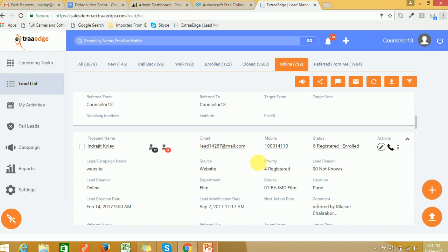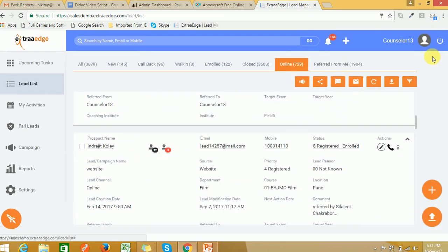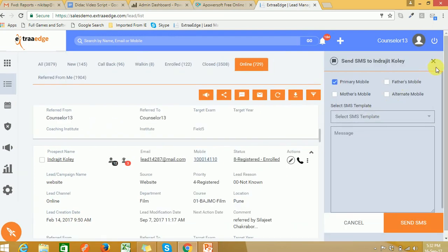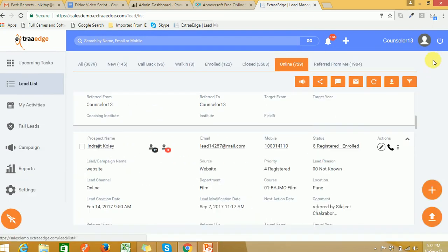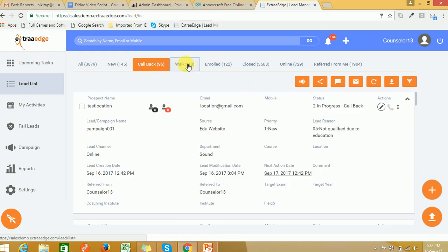Just click on the email ID to send an email to that lead, click on the mobile number to send an SMS, and click on the call icon to call that lead directly through your phone. Based on communication with the lead, the counselor moves the student from 'New' to 'Call Back', then to 'Walk In', and eventually 'Enrolled'.